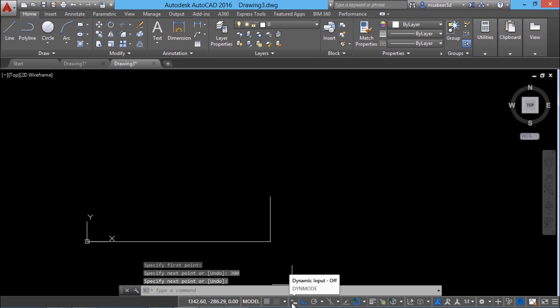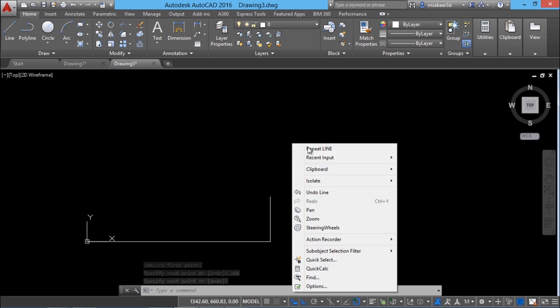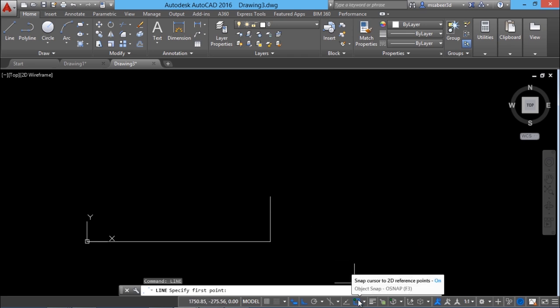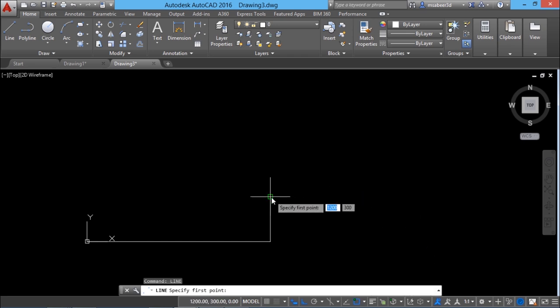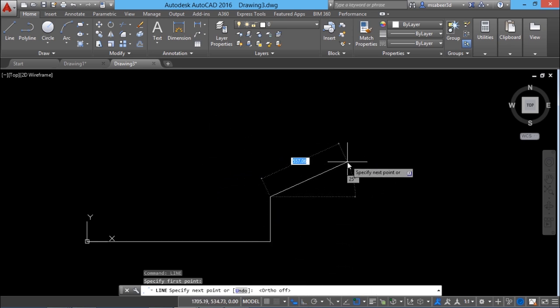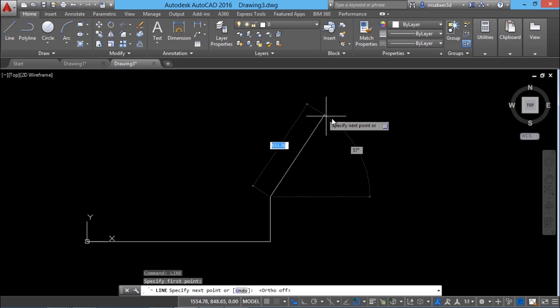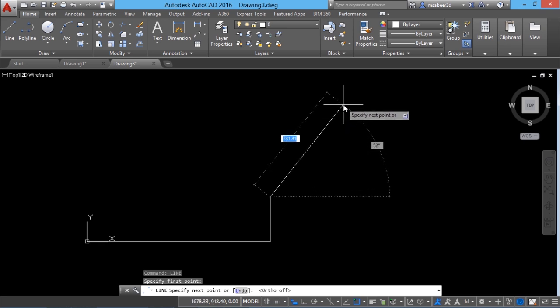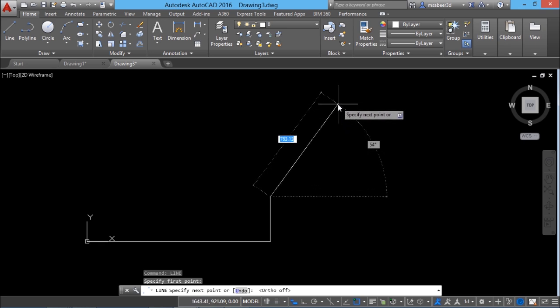Next I'll activate the dynamic input button in the status bar. I'll right click and repeat the line command, starting from this endpoint. When I take my cursor onto this endpoint I get a tooltip that it is an endpoint — that's because the OSNAP button in the status bar is on. After clicking, I'll disable ortho so the cursor can move freely. Now two values are dynamically updated: the length of the line and its inclination with the horizontal X axis.